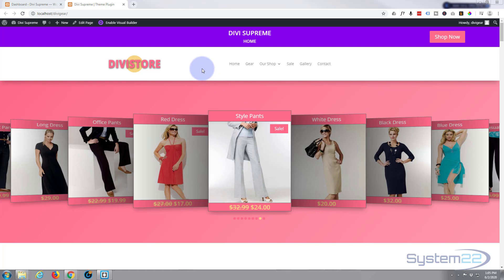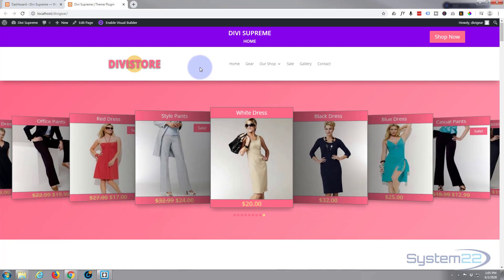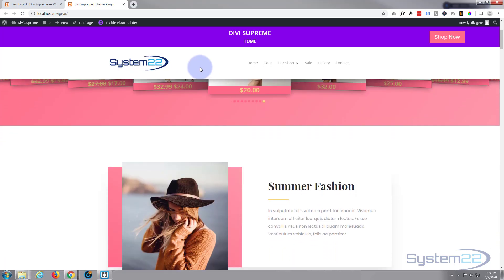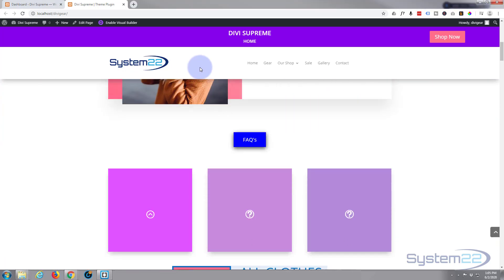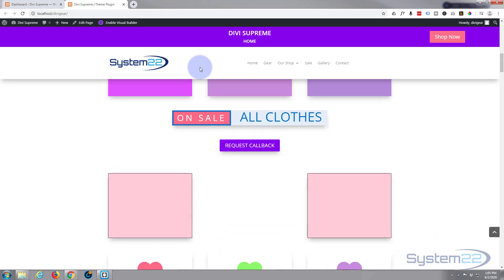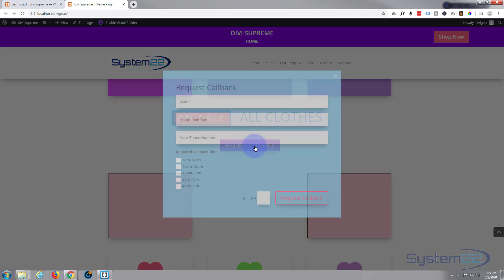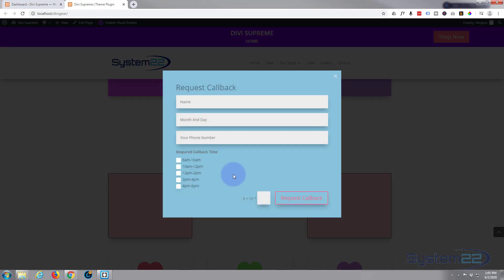In this video today we're going to be using the fantastic Divi Supreme module and add-on to the Divi theme itself, and we're going to create this request a callback button.